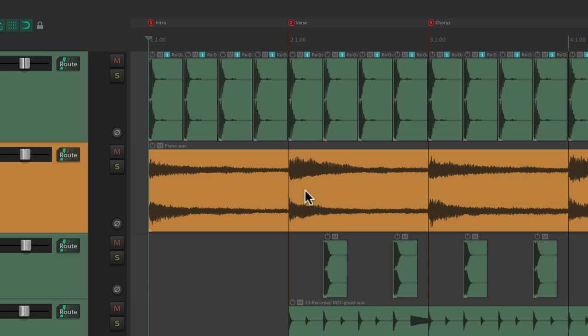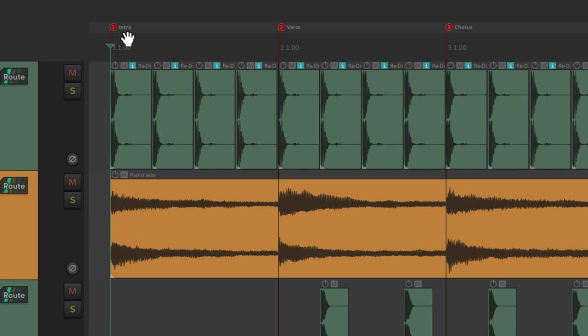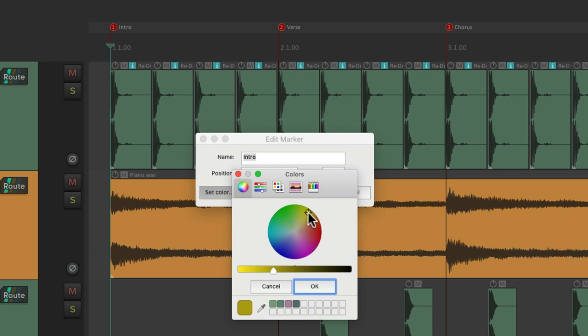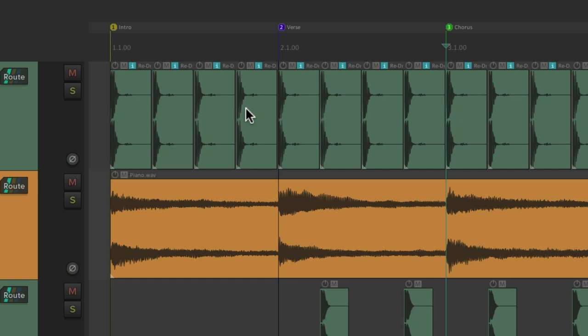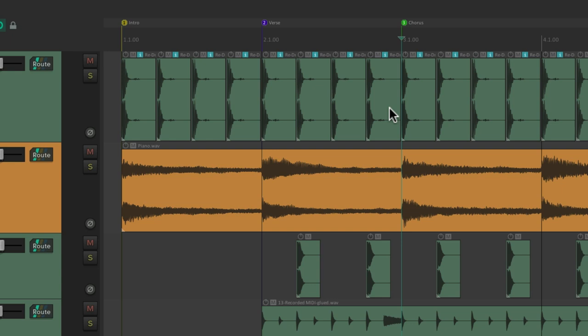And we could also change the colors of our markers. Right now, they're red. Let's change this one right over here to yellow. And this one to blue. And this one to green. So we can use our colors so we can more quickly see the parts of our song.